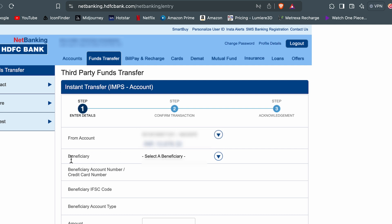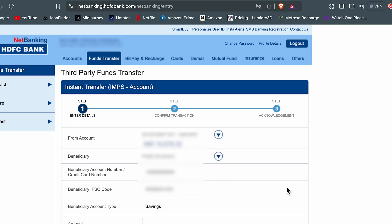And in beneficiary, you need to select the account which you have added. You can see now it is showing me three options because I have already added the beneficiary account in my HDFC net banking. So I'm going to select this first name over here. And as soon as I select the name,